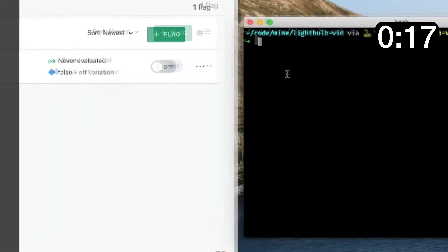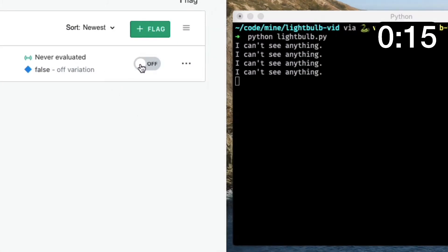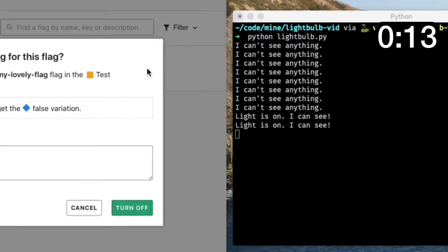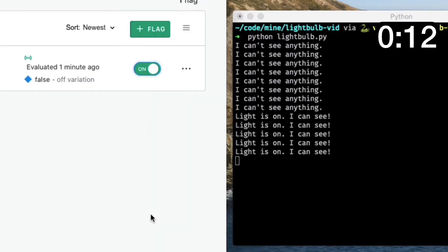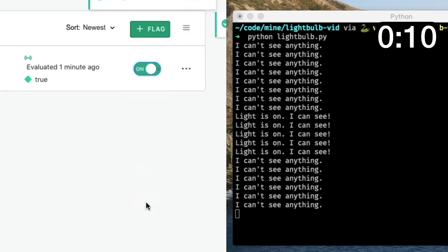Let's run the code and try flipping the flag. Turn it on. And off. And on again. No need to restart.